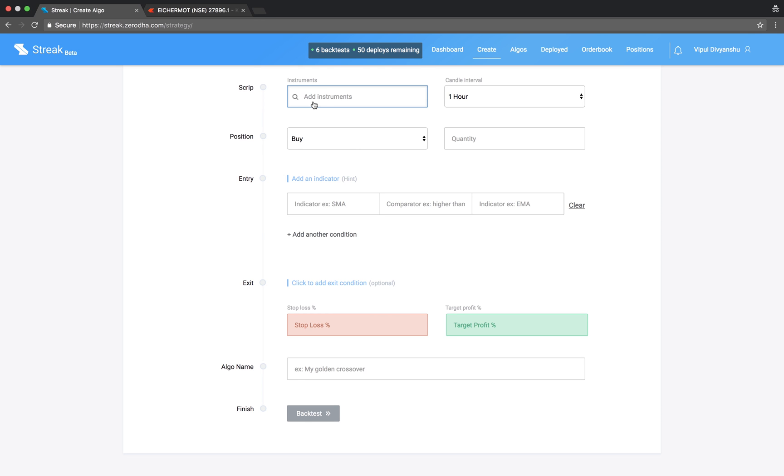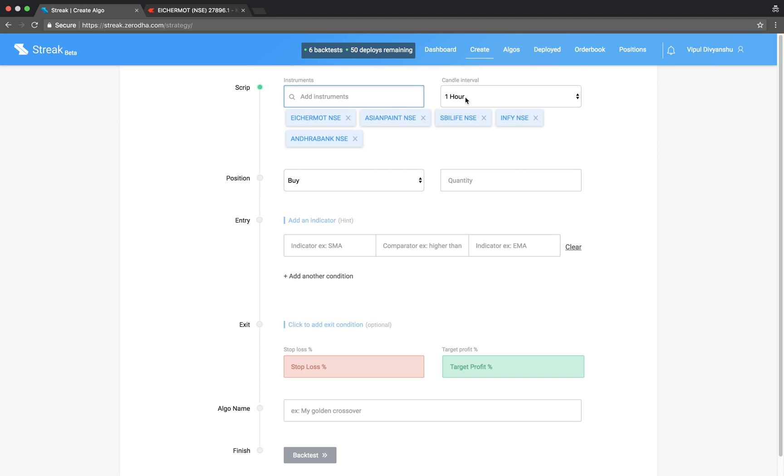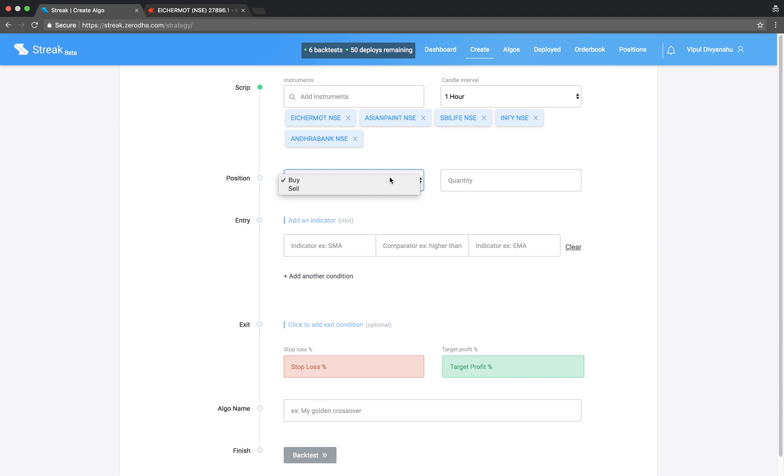Let's start by adding a basket of scripts and select a 1 hour candle interval. We will take a buy position to enter.